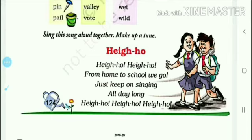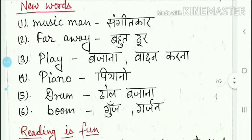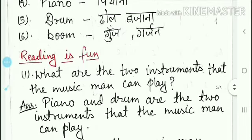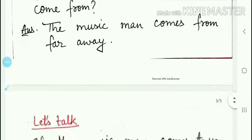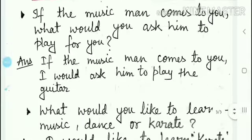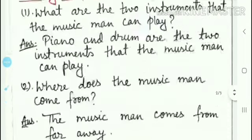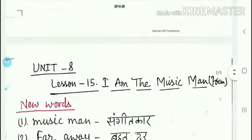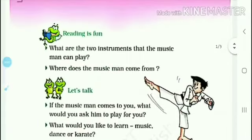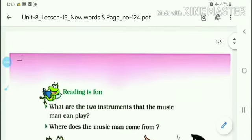We will do the next video class. For homework, you will write new words in your copy, write the 'Reading is Fun' question answers, and write your copy in English. Thank you my dear students.